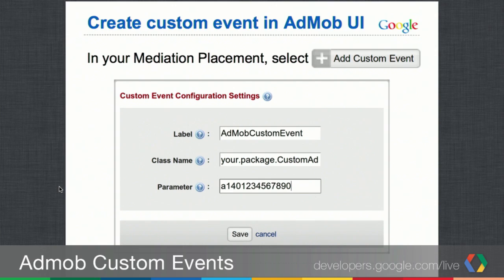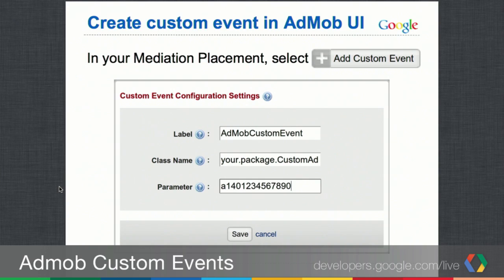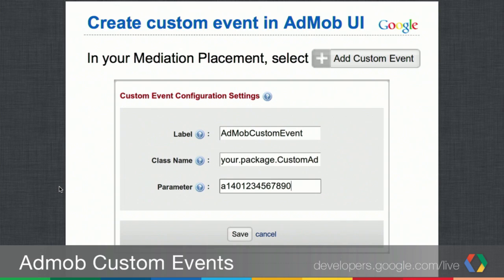The first thing you want to do is, in your AdMob settings in your Mediation Placement, add a custom event. The custom event has three properties: a label, a class name, and a parameter. The label is just a name for your custom event — in this example, we called it 'AdMob Custom Event'. The class name is your fully qualified class path to the custom class you're going to write, such as 'your.package.customad'. The parameter is some value your app will need to make the request or fetch the custom view.